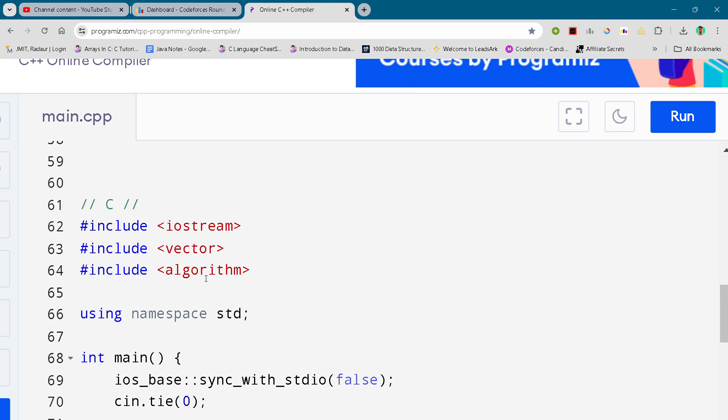Hey guys, I am back with another Codeforces round Division 2. In this video I will be giving you the solution for problem number C. By the way, if you want to copy this code and all the codes, then you can join my Telegram channel. The link is in the description.